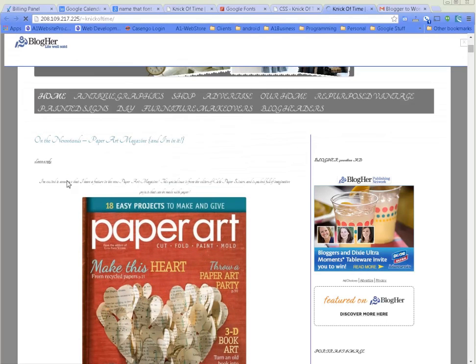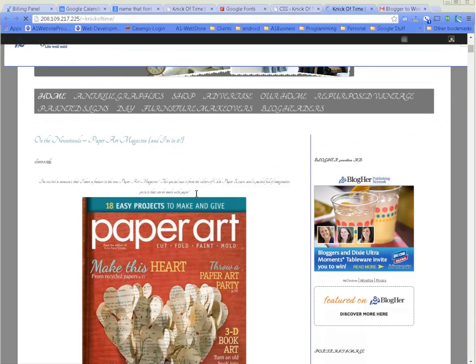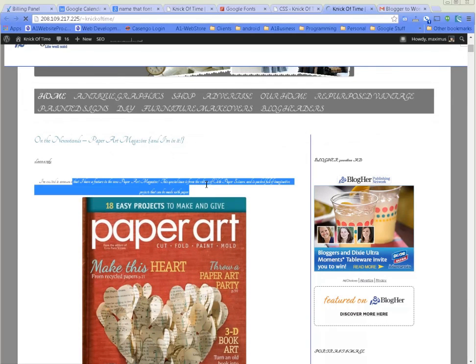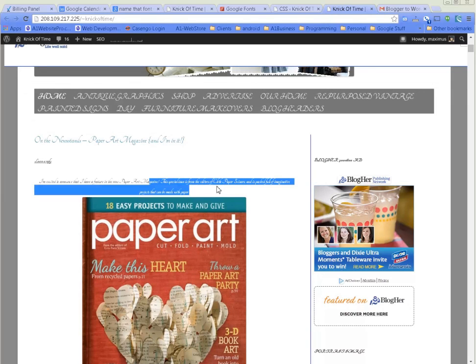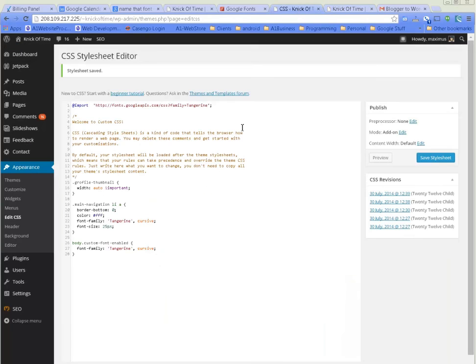Then just click Save Style Sheet. We'll come back here and refresh it. We can see that the font is enlarged just a little bit, but you can enlarge it as much as you want to.